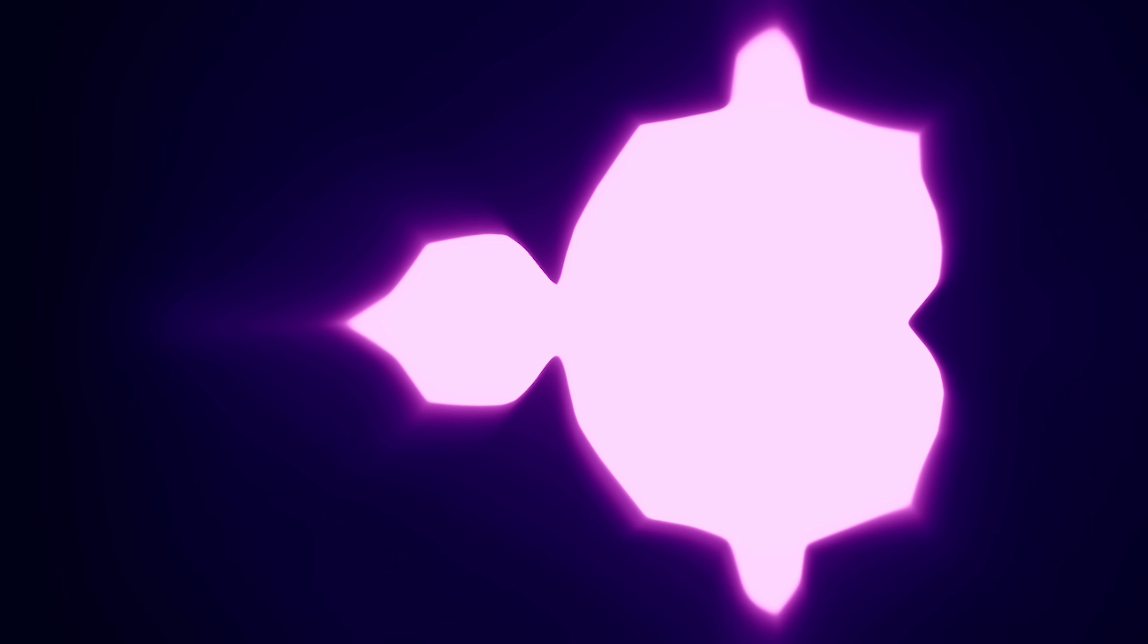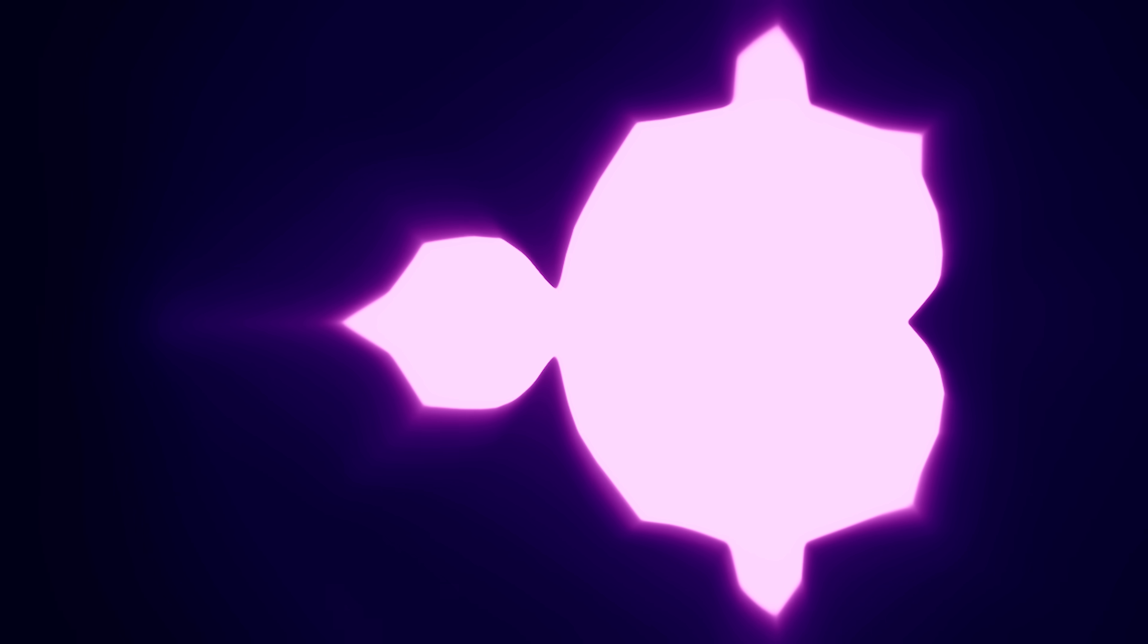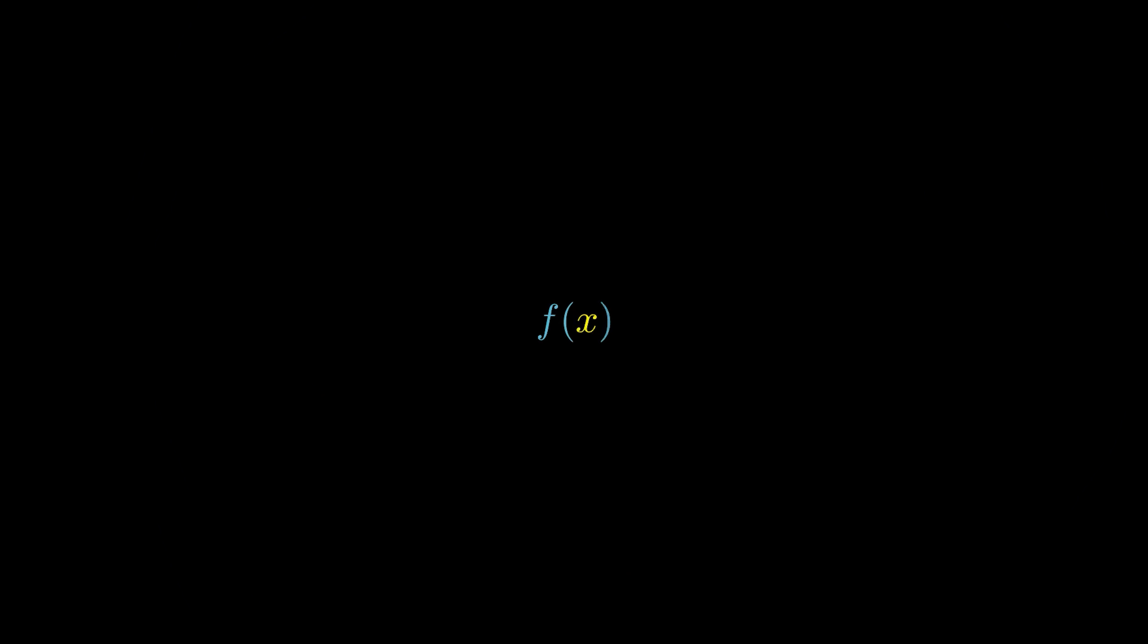Now, in order to understand how a neural network can learn the Mandelbrot set, really how it can learn anything at all, we will need to start with a fundamental mathematical concept. What is a function? Informally, a function is just a system of inputs and outputs, numbers in, numbers out.